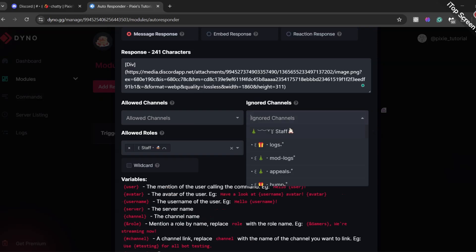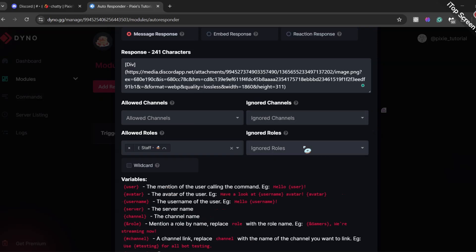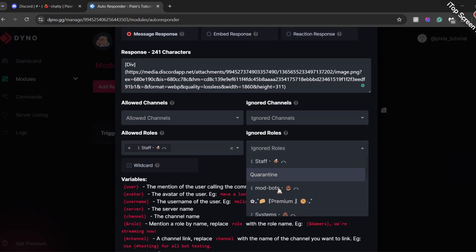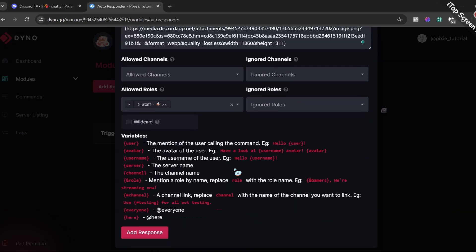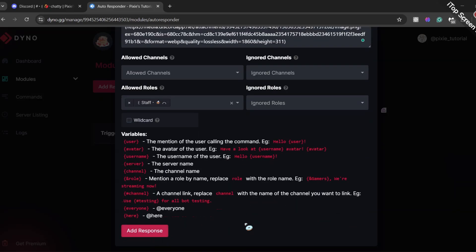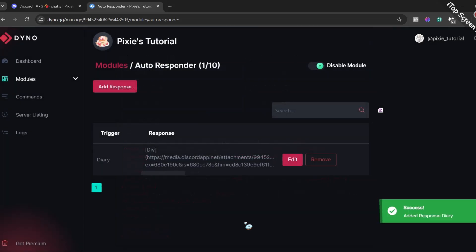Now, ignore channels and roles are not needed if you added a channel in allowed channels or roles. Now, I recommend you to enable wildcard. And then click Save.